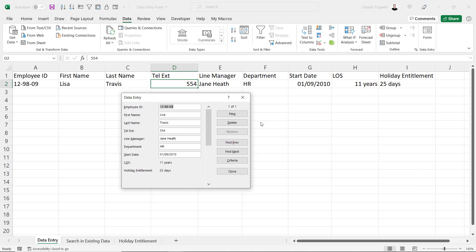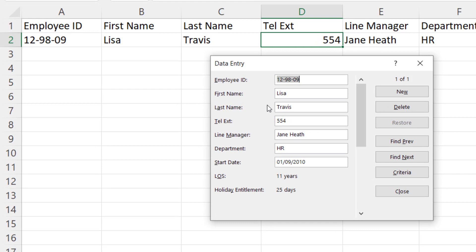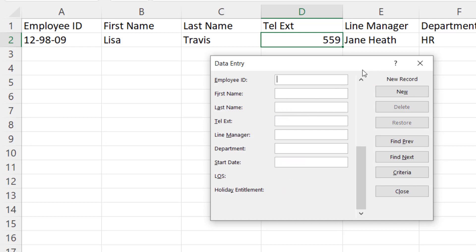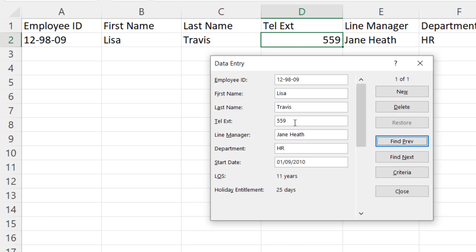So what does the Data Entry form actually allow you to do? Well, the first thing you can do is edit an existing record. Say I want to change the telephone extension number here to 559 — I'll just edit that field, and then to confirm it I just need to click on New. You can see it's changed the telephone extension number within my spreadsheet. To go back to that record I can scroll up, or I can say Find Previous. If you've made a change to a field and changed your mind, you can always click on the Restore button and it will restore the value back to what it was before you made the change.